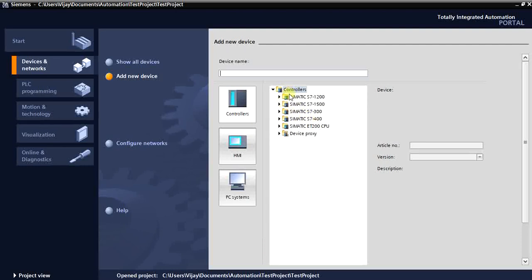Here it will show all the available controllers. In the last video I had only the 1200 because of the basic version of the software. In TIA Portal there are two versions available: Basic and Professional. The Basic version has only the basic PLCs like 1200 and basic HMI panels. The Professional version lets you configure all kinds of Siemens PLCs like the S7-300, 400, 1200, and 1500.